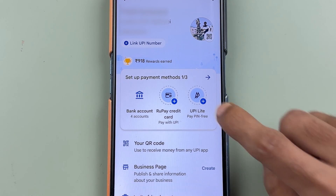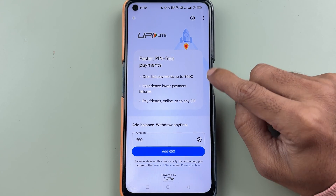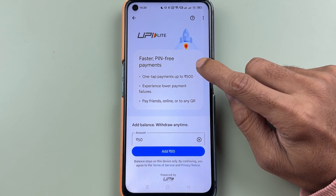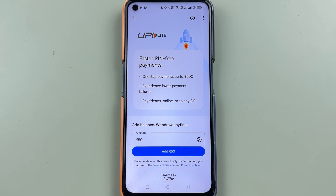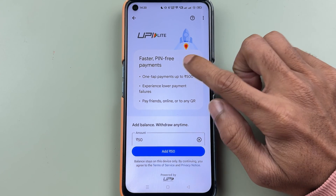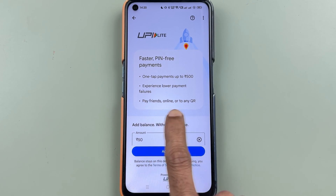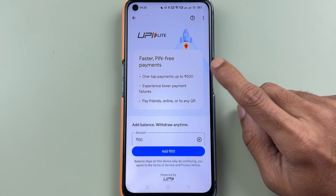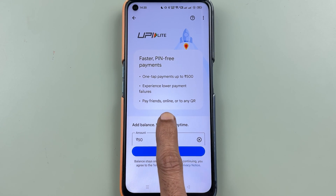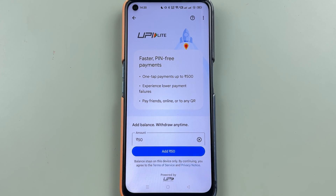So what is UPI Lite? When you select UPI Lite, on the next page you get basic details about it. UPI Lite is faster and it's a pin-free payment, so you don't have to enter your UPI pin for transactions. Any transaction up to 500 rupees does not need a pin. You can also experience lower payment failures when using UPI Lite, and you can pay friends, transact online, or use any QR code.